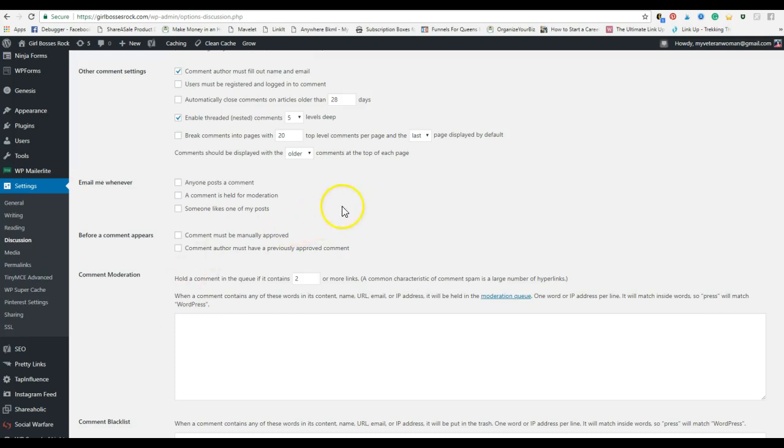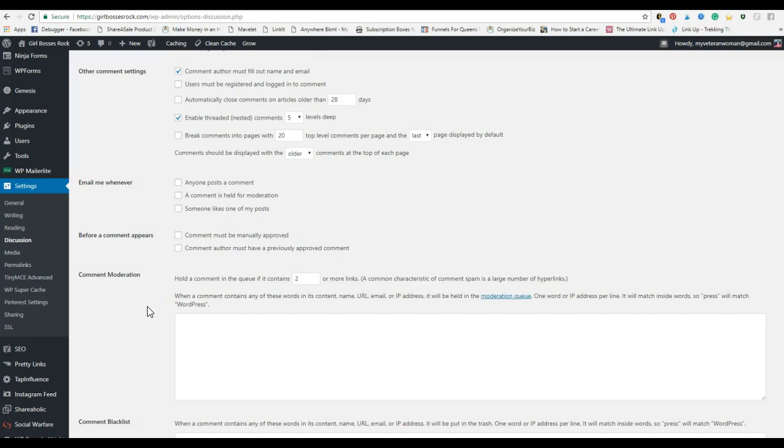If you start having problems with people leaving hateful comments, and unfortunately we do deal with that in the blogging community, you can set this right here that comment must be manually approved. I did that for a little while. I had somebody trolling my page, but I've since opened it because I don't always get in there to check my comments every day. You want people to see that others are commenting.